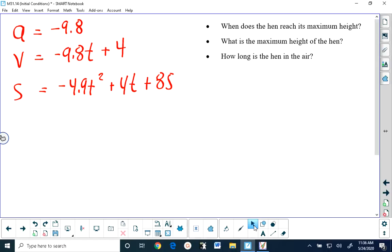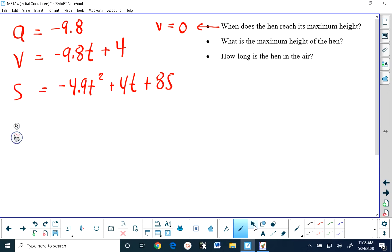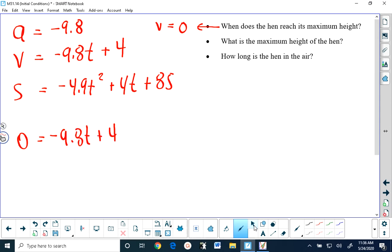Okay, so now we can proceed to answer the questions. We have our acceleration defined, we have our velocity defined, we have our position defined. The very first thing you're asked to find is when the hen reaches its maximum height. When an object reaches its maximum height, it's at that instant in time that the object is no longer moving up or down, which means that it's momentarily not moving vertically, and that means our velocity is zero.